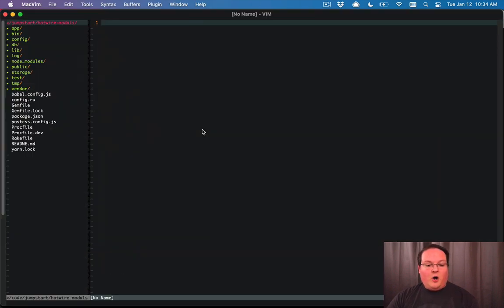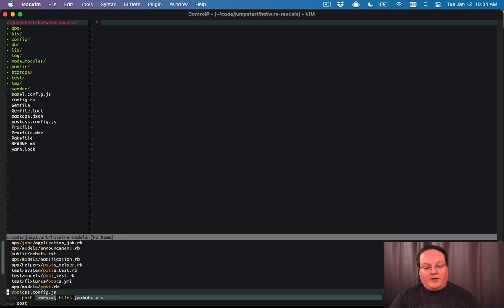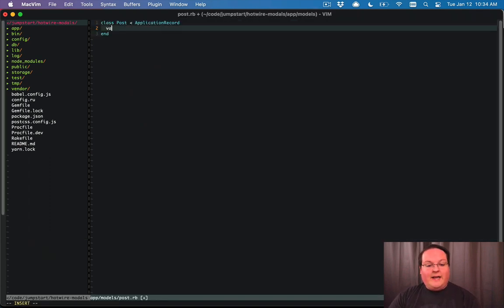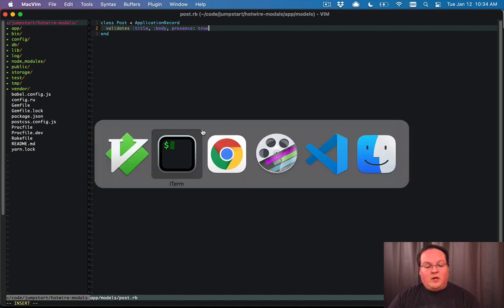And we will open up our editor and go to the post model and add validates title, body presence as true.